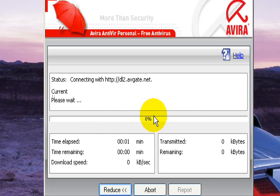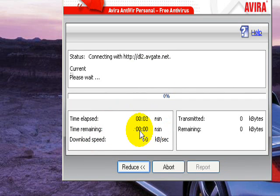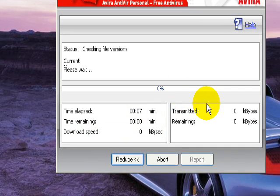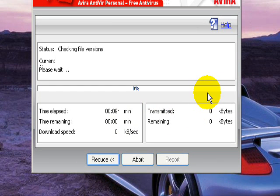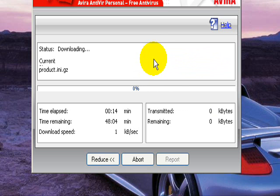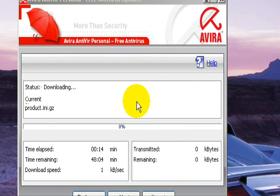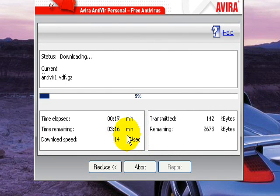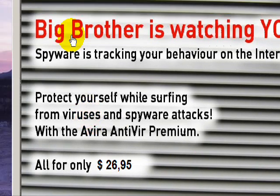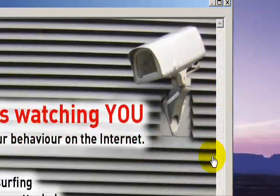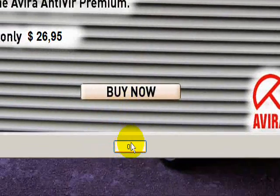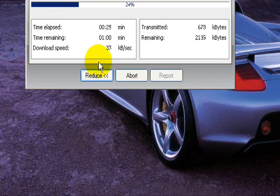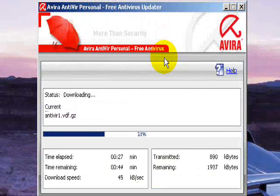So right now it's updating. It says time elapsed here, time remaining. It's trying to get to the server right now. You'll get this ad because it is free, so you're going to get an ad like this. Just click Okay and it will go away. Don't buy anything.